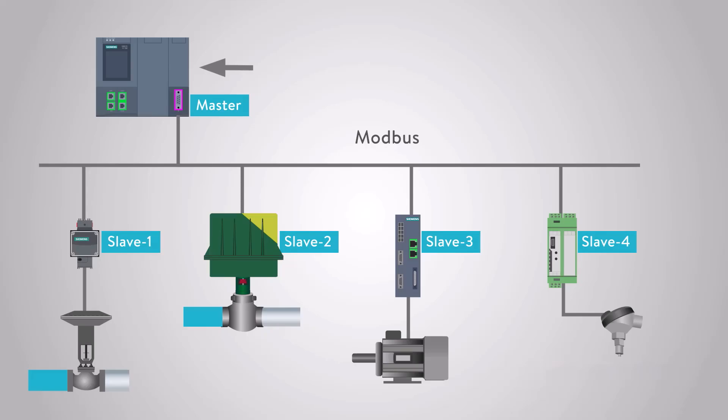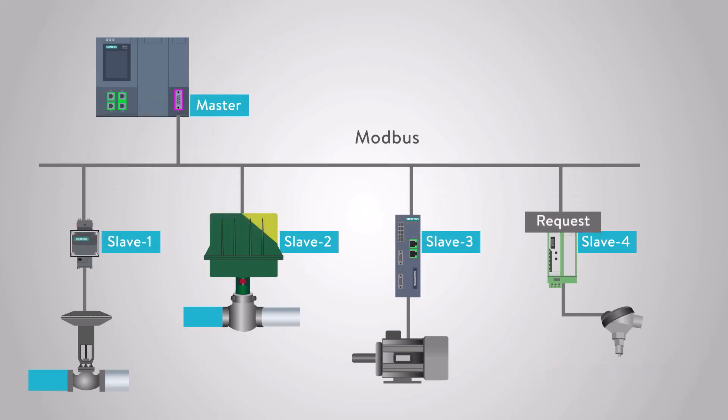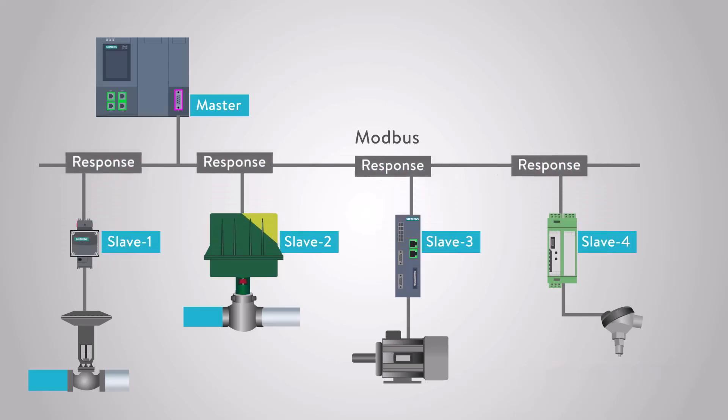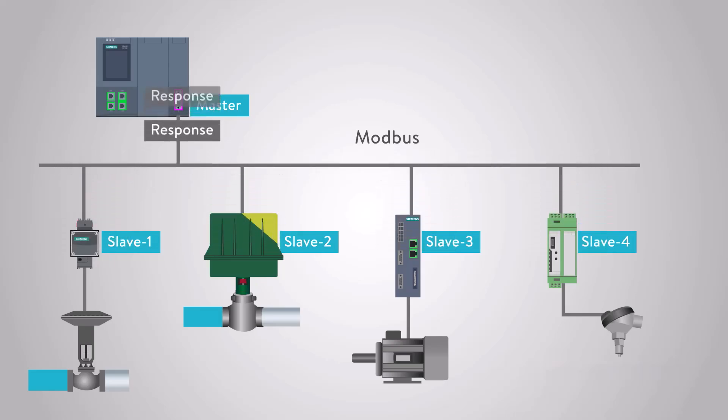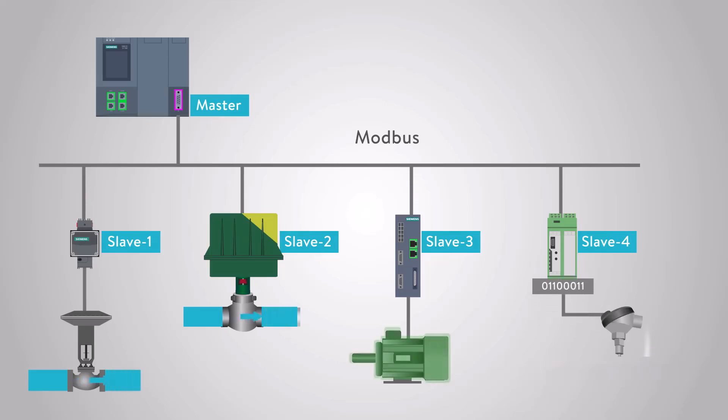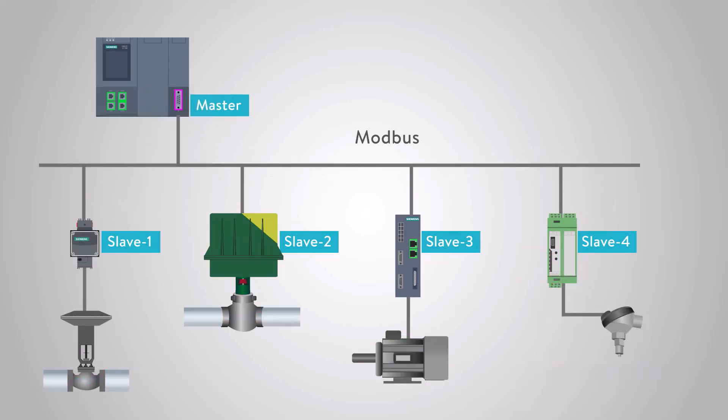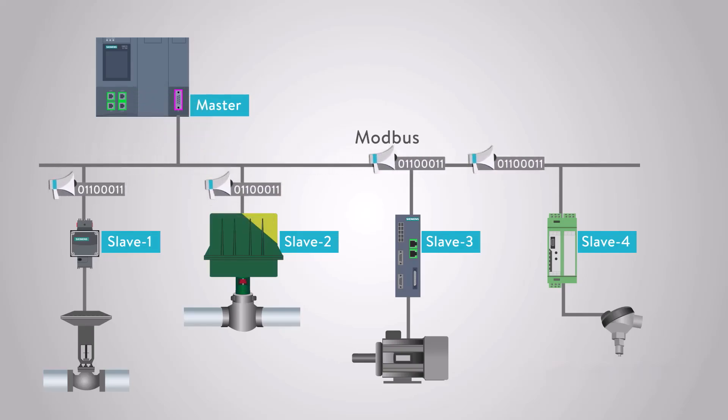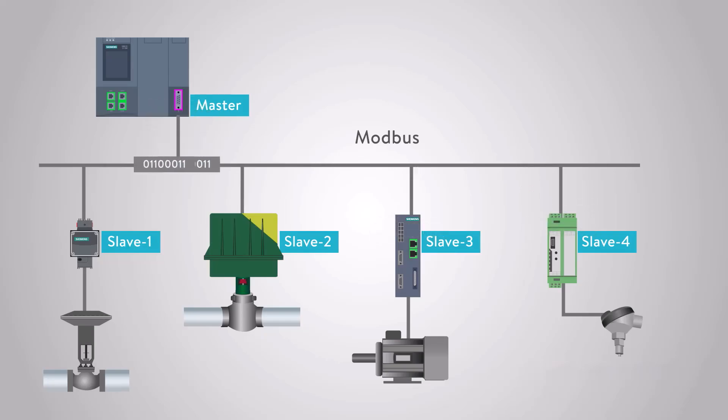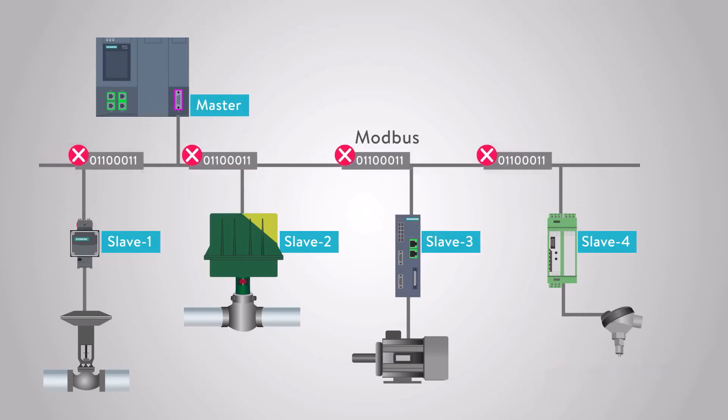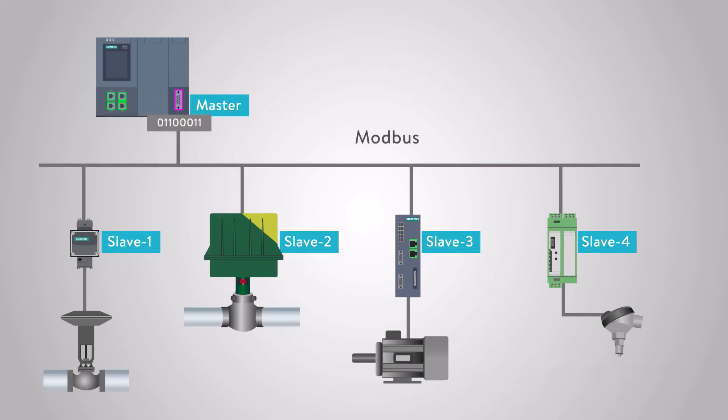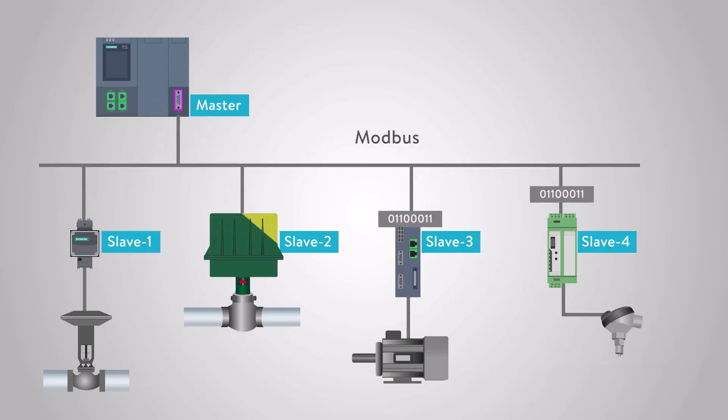In a typical Modbus network, there is one master device and up to 247 slave devices, each with a unique address. The master device orchestrates the data management and writes data to the slaves. Data transfer in Modbus is in the form of binary bits, which represent positive and negative voltages respectively. These bits are transmitted rapidly between devices due to their small size.